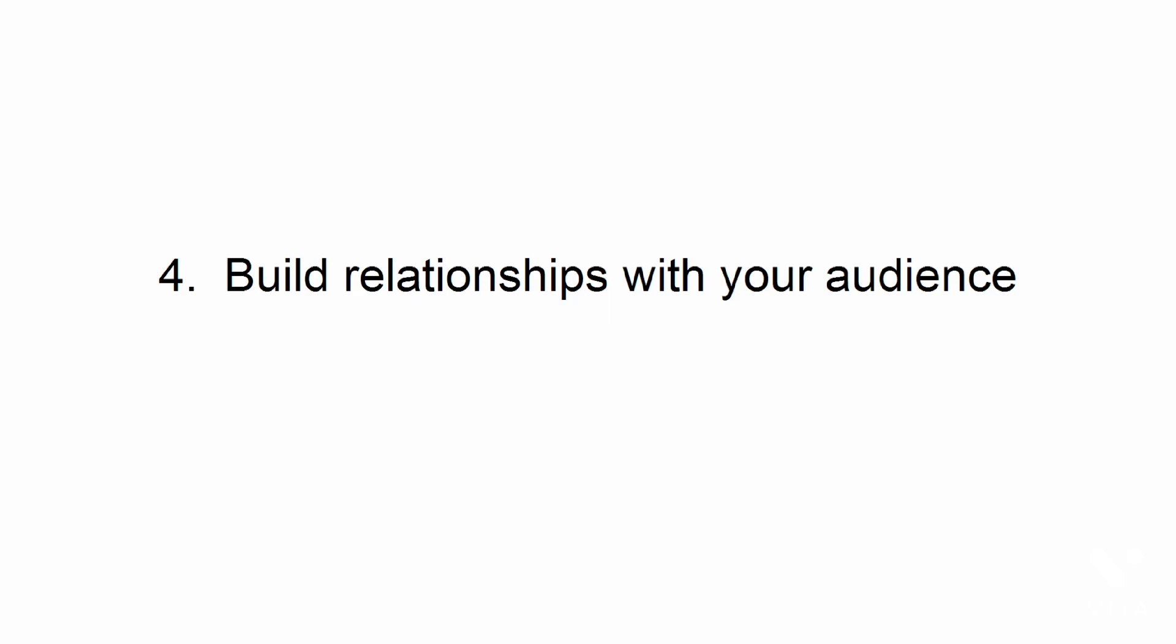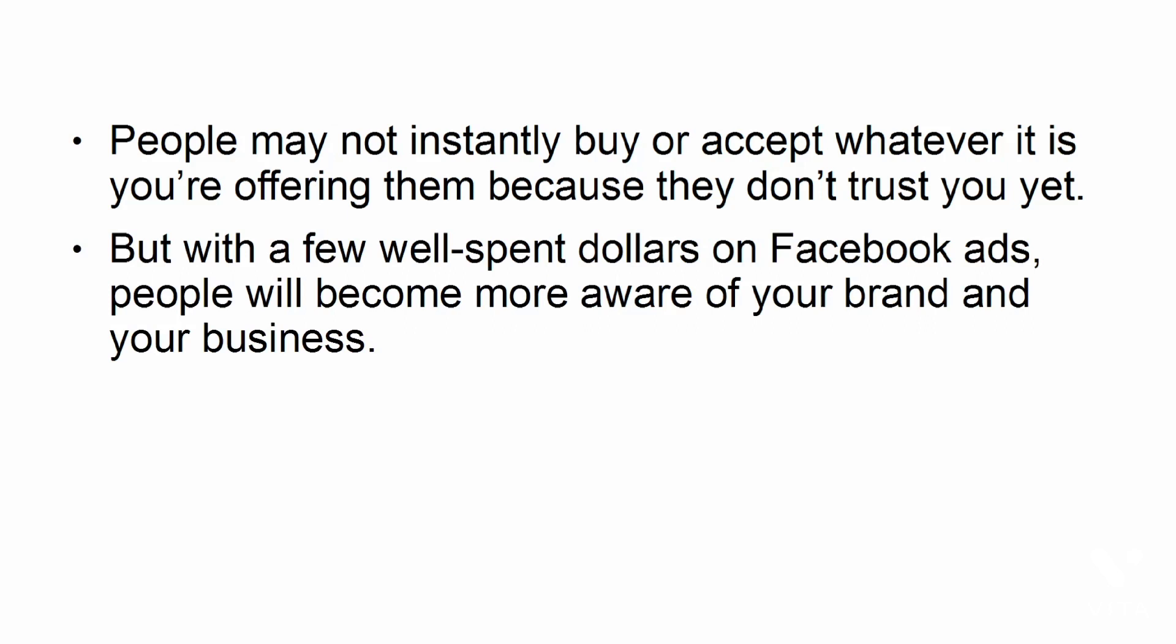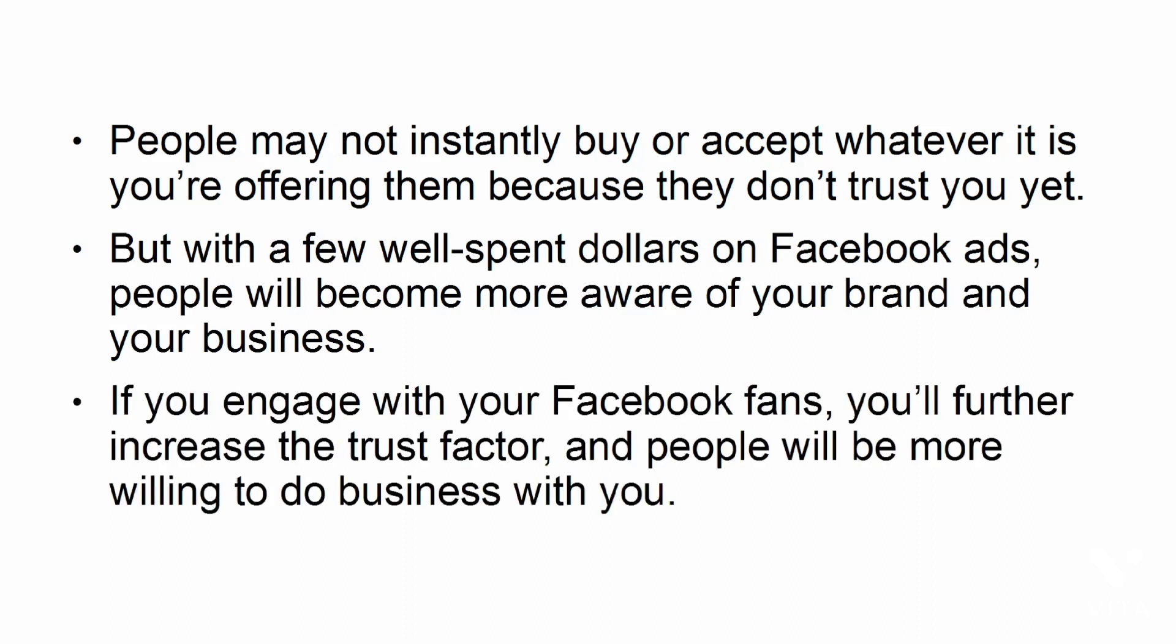Build relationships with your audience. People may not instantly buy or accept whatever it is you're offering them because they don't trust you yet. But with a few well-spent dollars on Facebook ads, people will become more aware of your brand and your business. If you engage with your Facebook fans, you'll further increase the trust factor, and people will be more willing to do business with you.